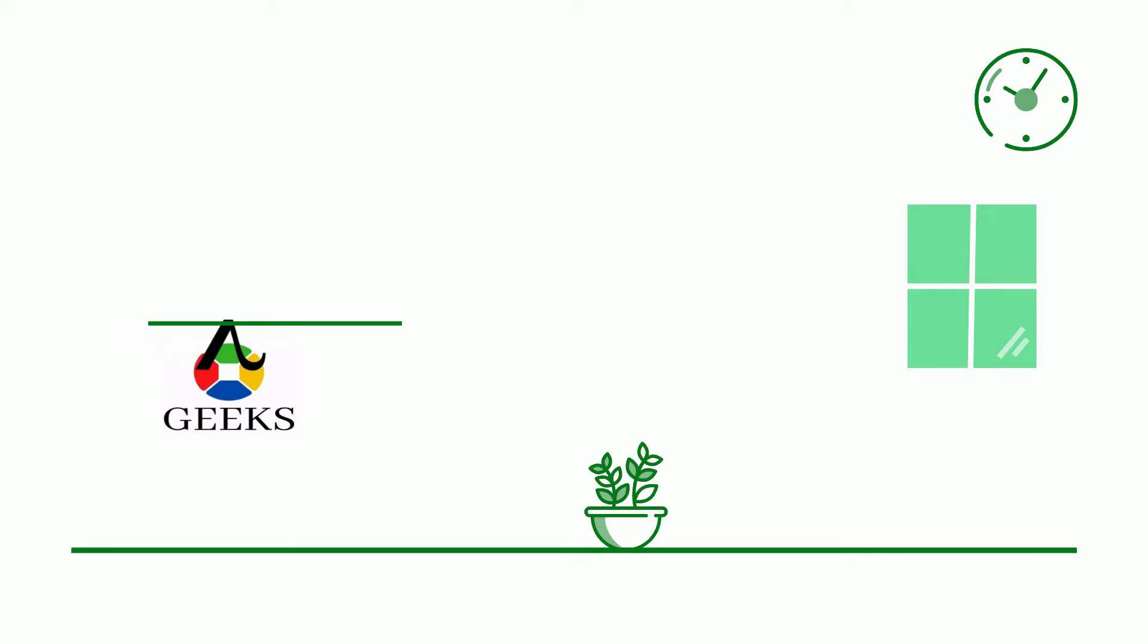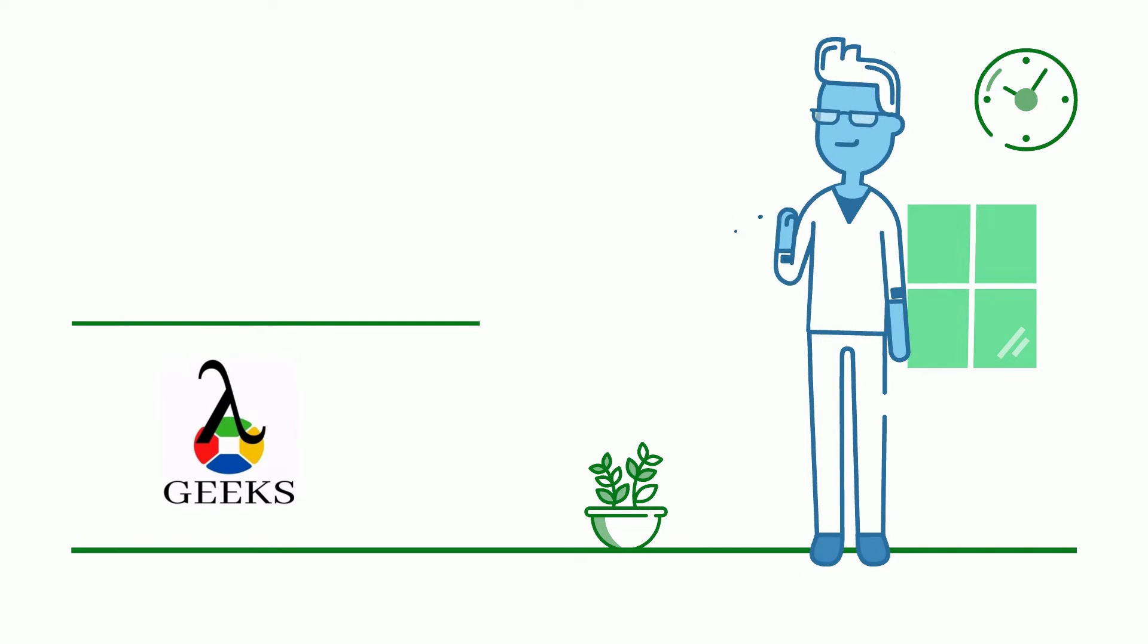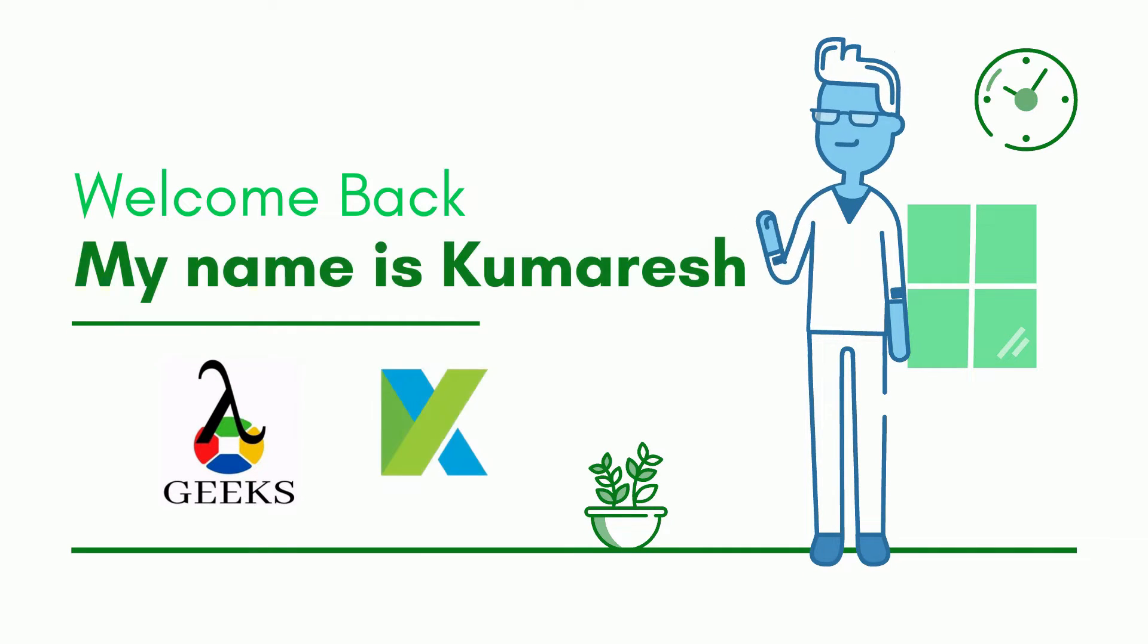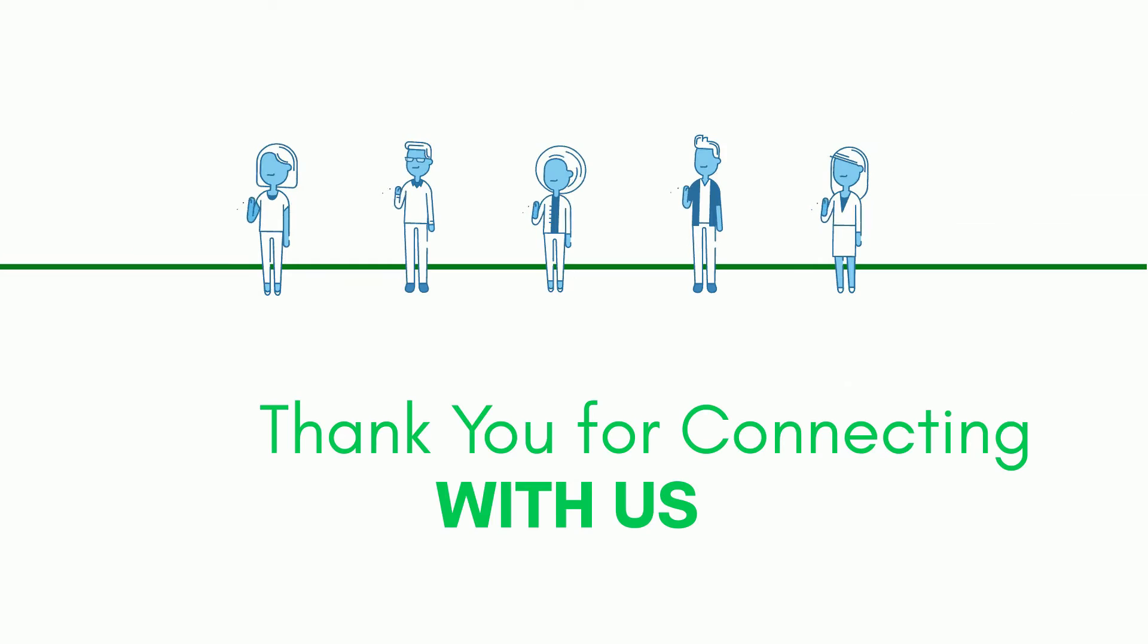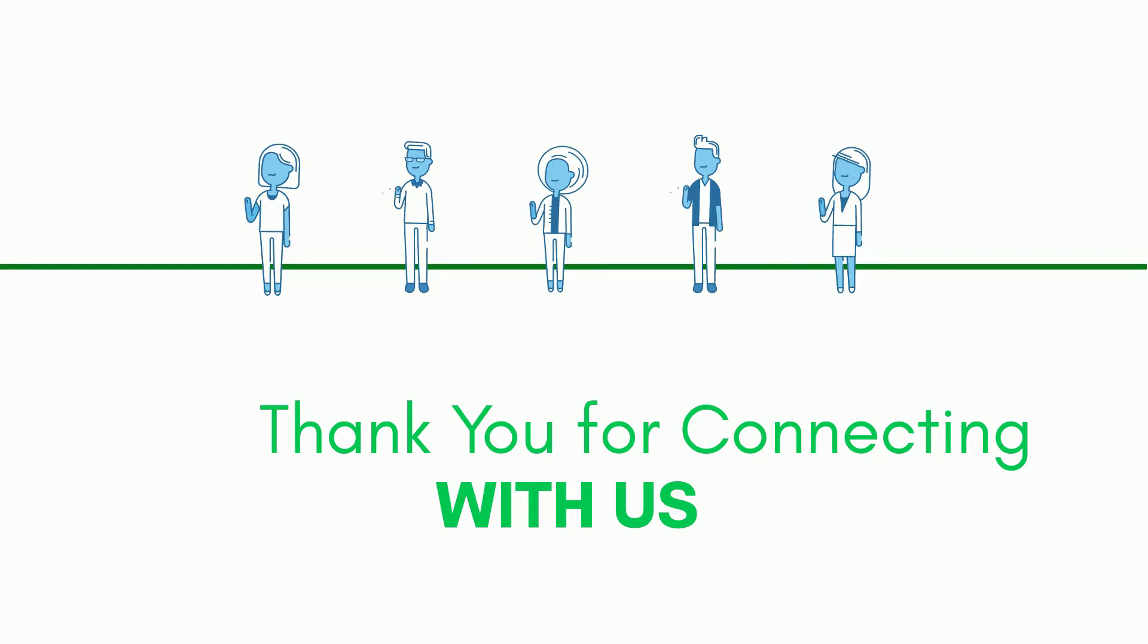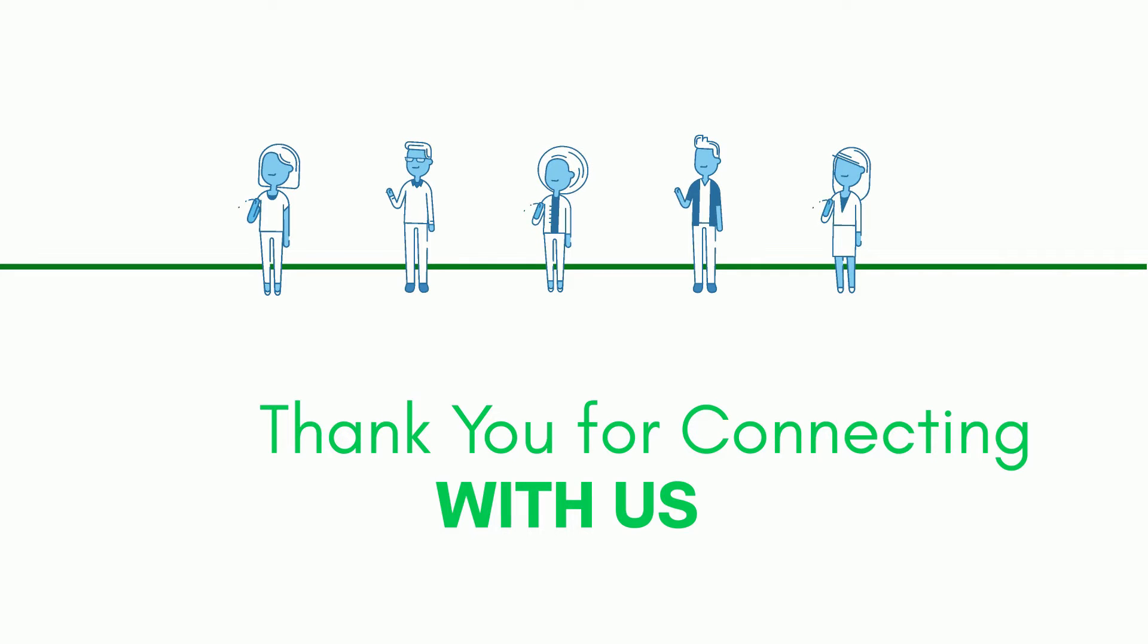Hello friends. Welcome back to our channel. I am your Katalon Studio instructor and my name is Kumaresh. Thank you for connecting with us. Hope you are doing well.